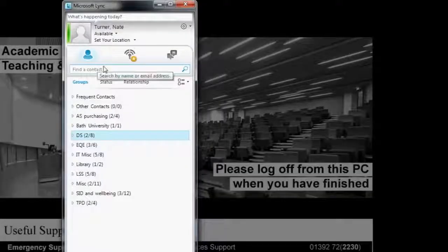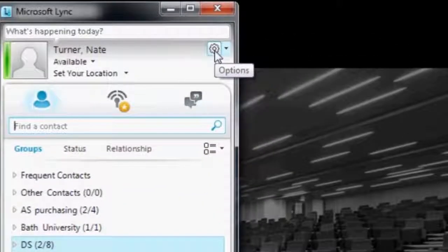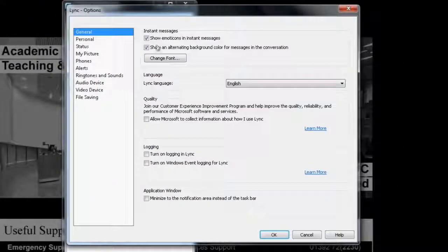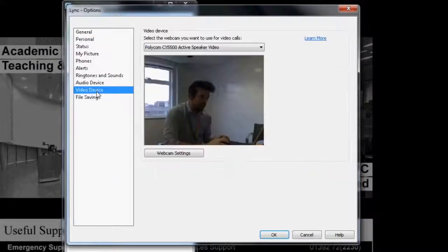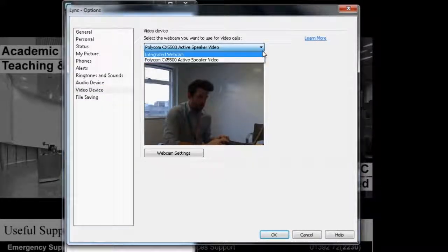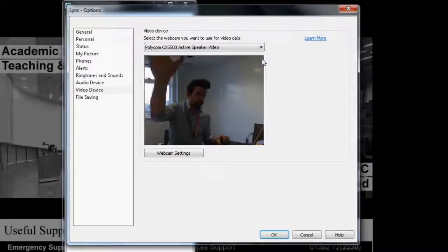To check that the camera has installed and is working correctly, select the cog icon in Microsoft Lync. This will take you to the Settings window. Select Video Device and ensure that Polycom Active Speaker is selected from the drop-down box and that you have a video preview.